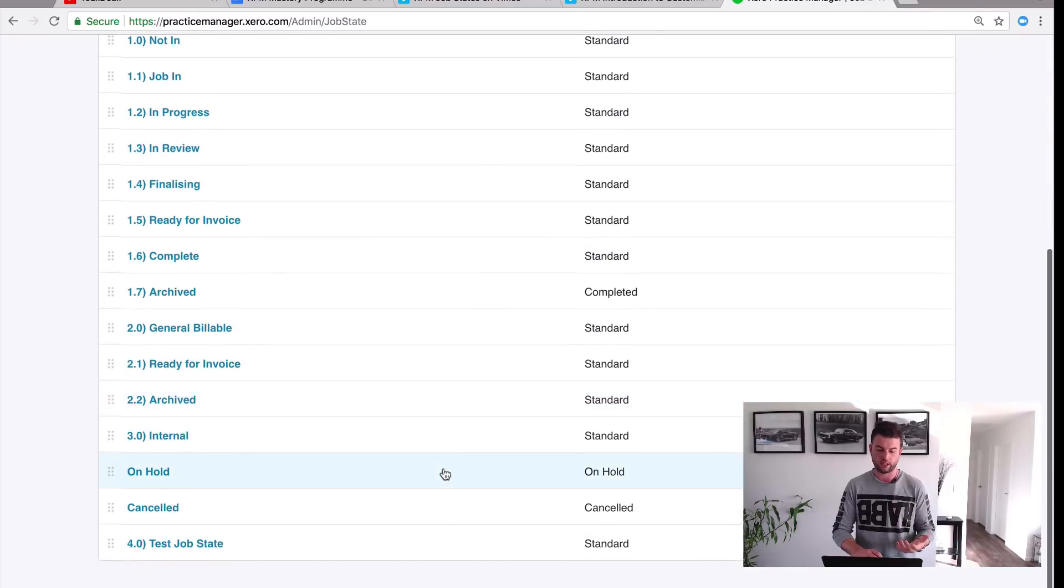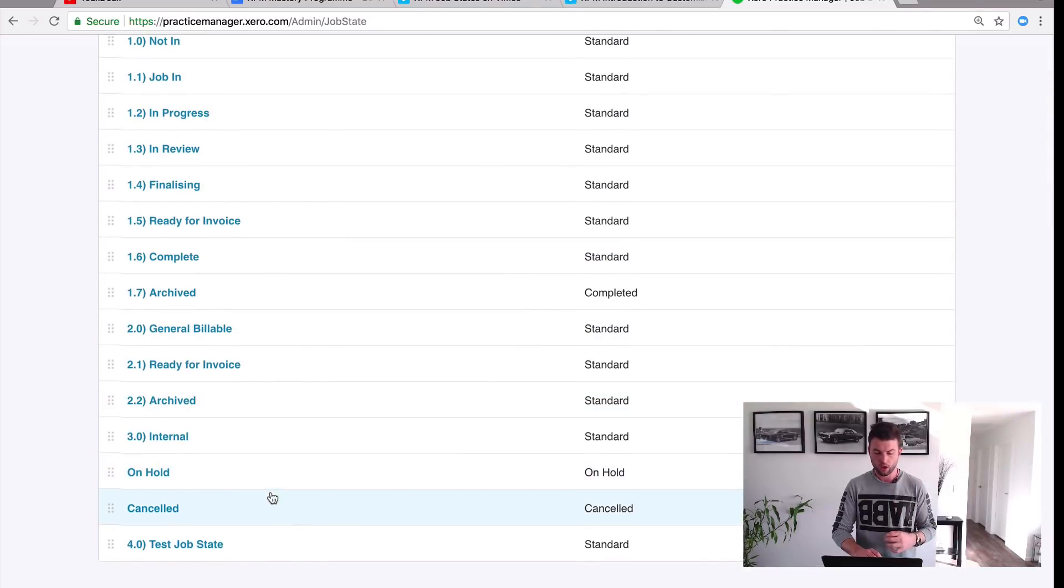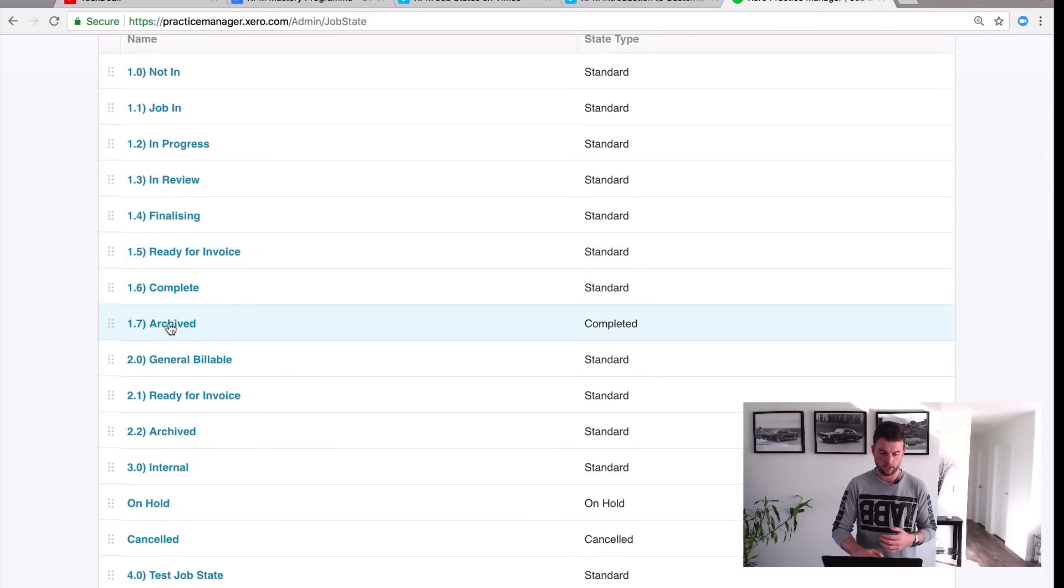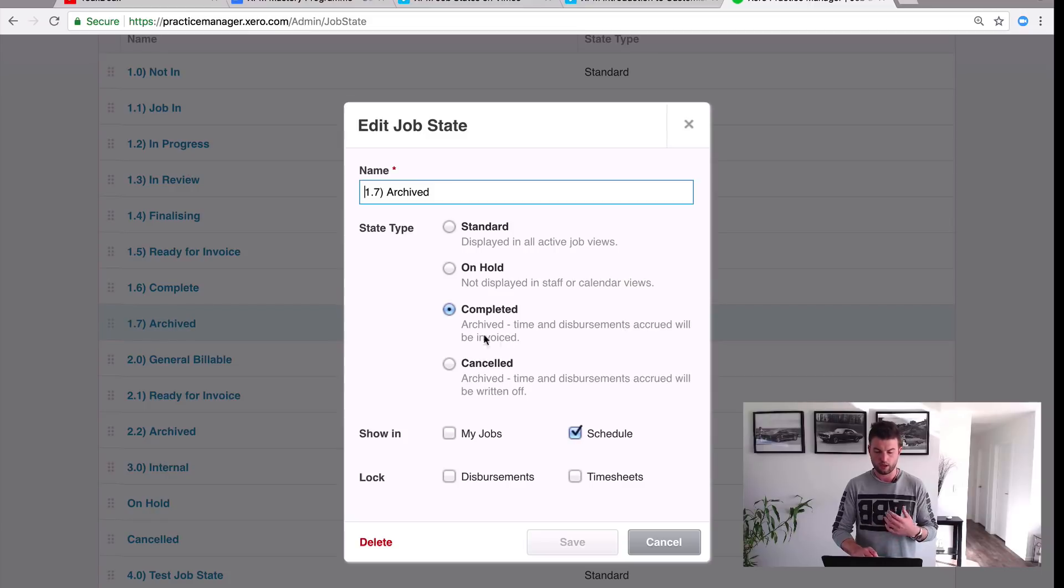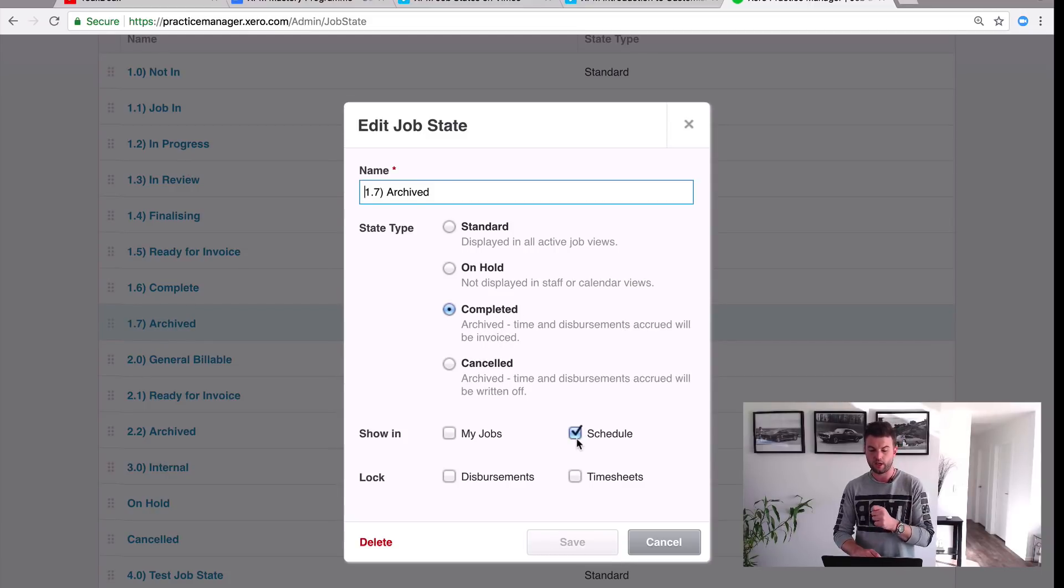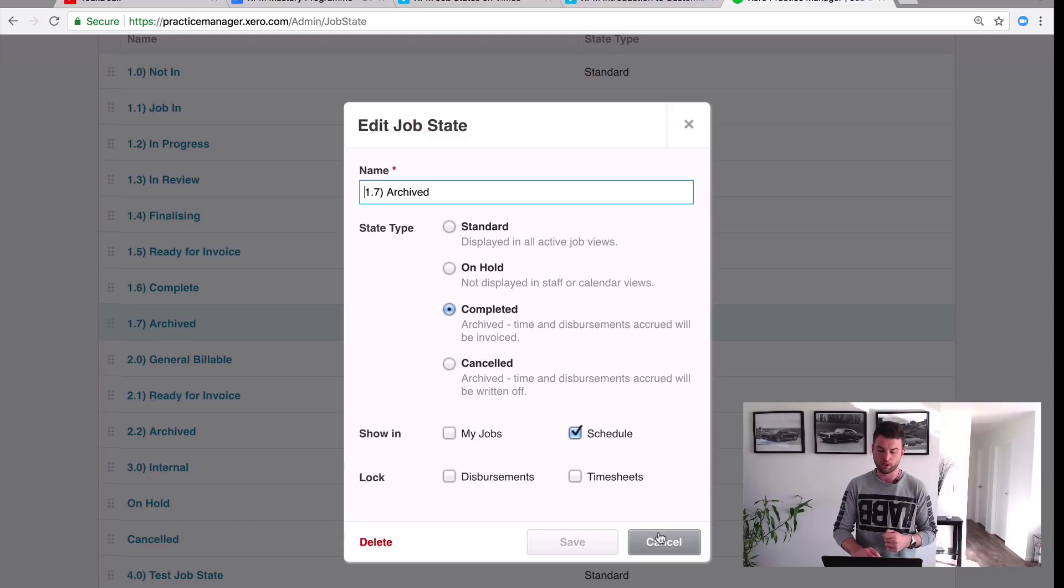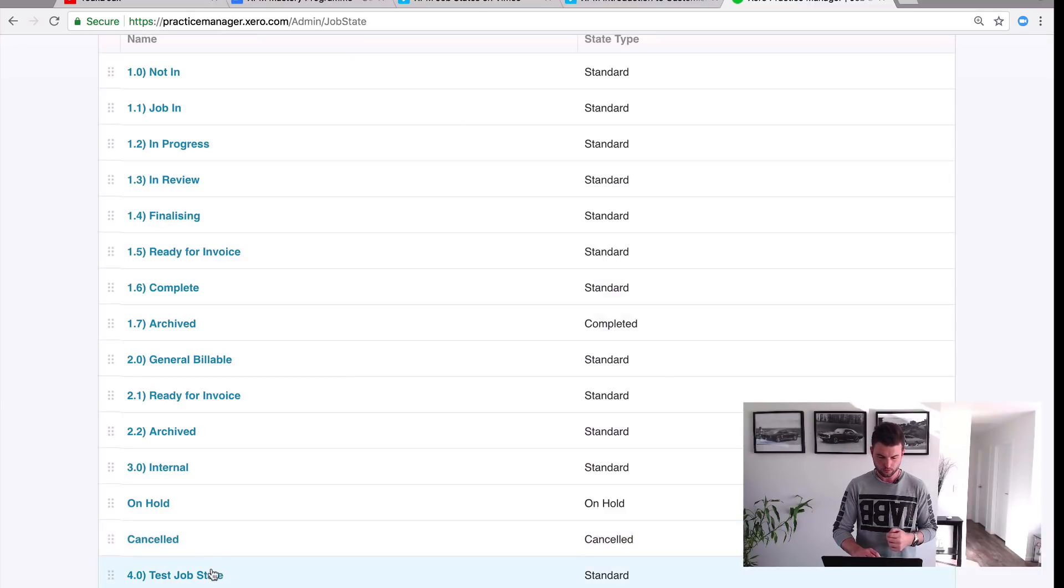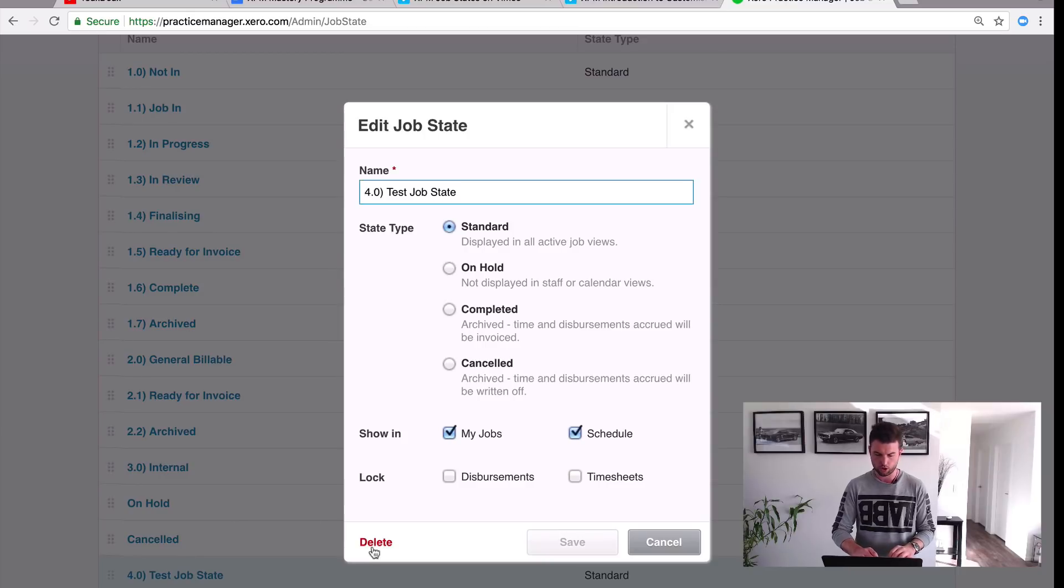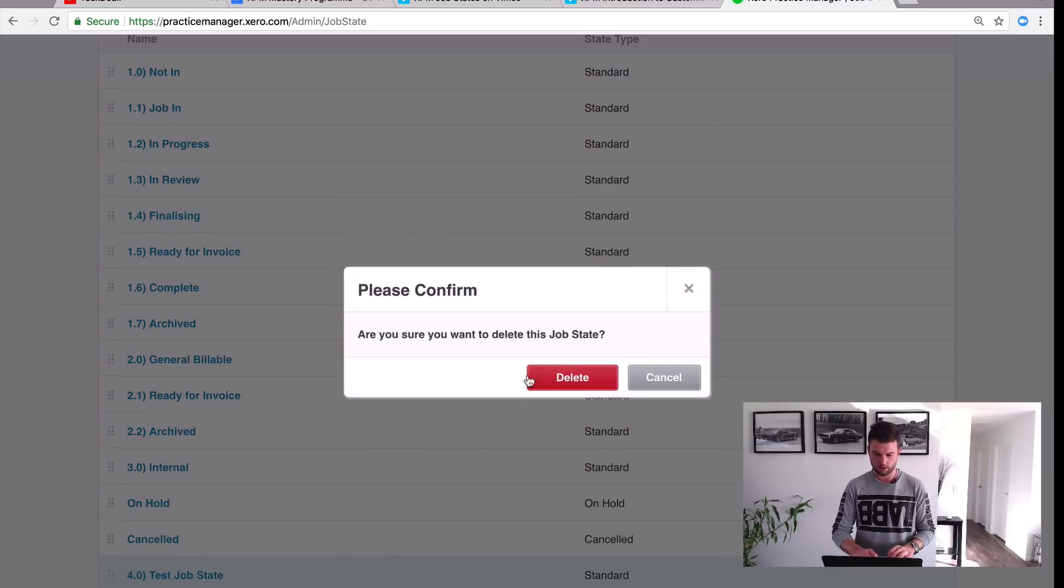So that means it's going to be an active job state. For an inactive job state I'm going to look at Archived here. That's going to be a job that is completed. So you check that box and you leave it in Scheduled but you remove it from My Jobs. So those are the two different states that we're going to use. I'm just going to delete this one out now because I want to show you my actual list.